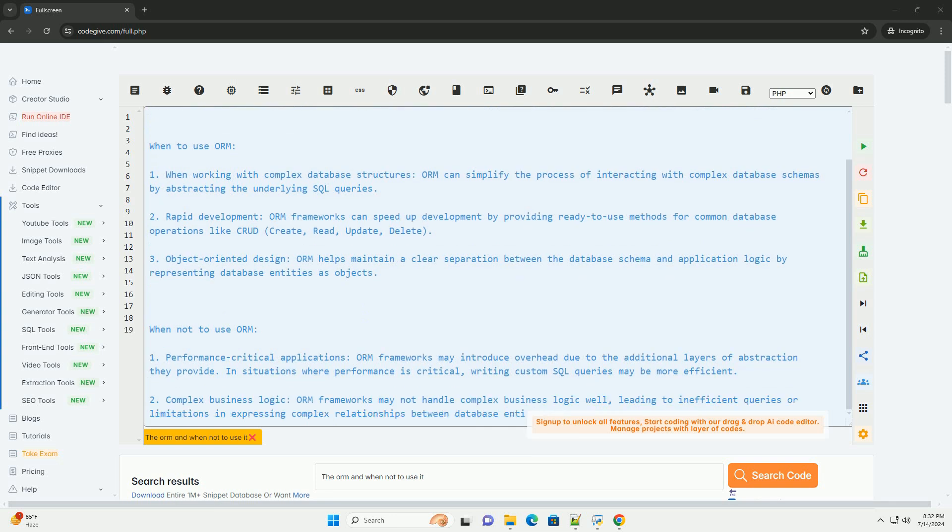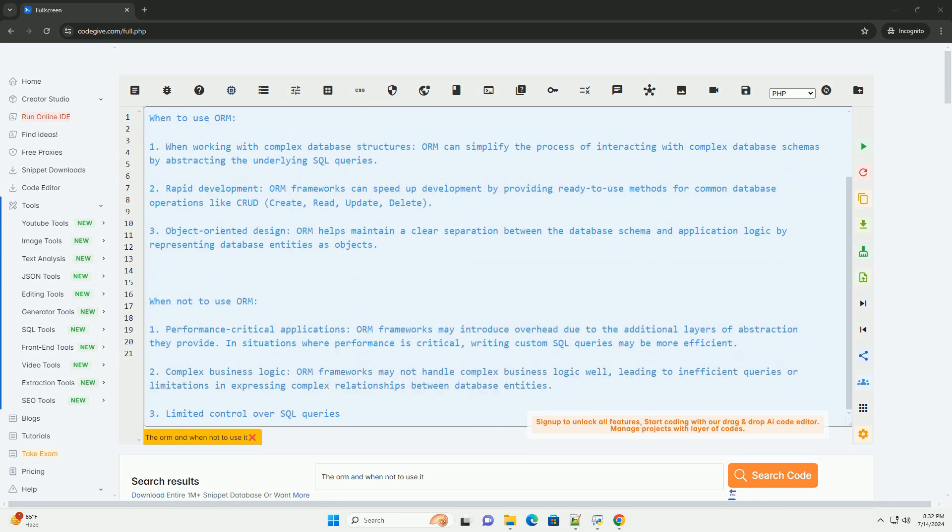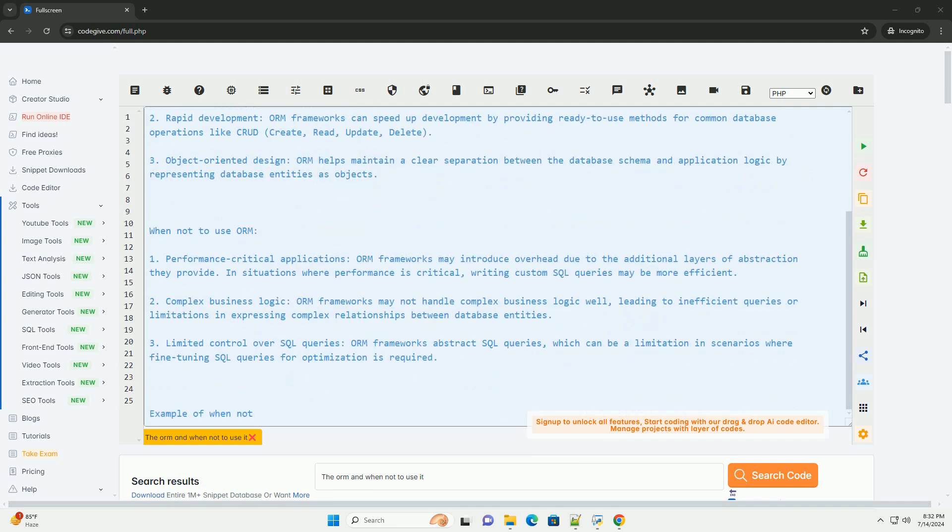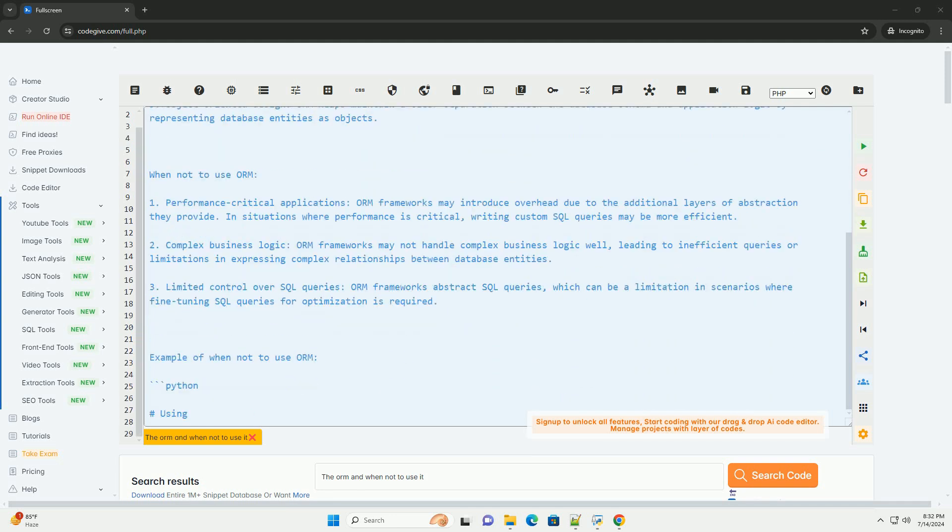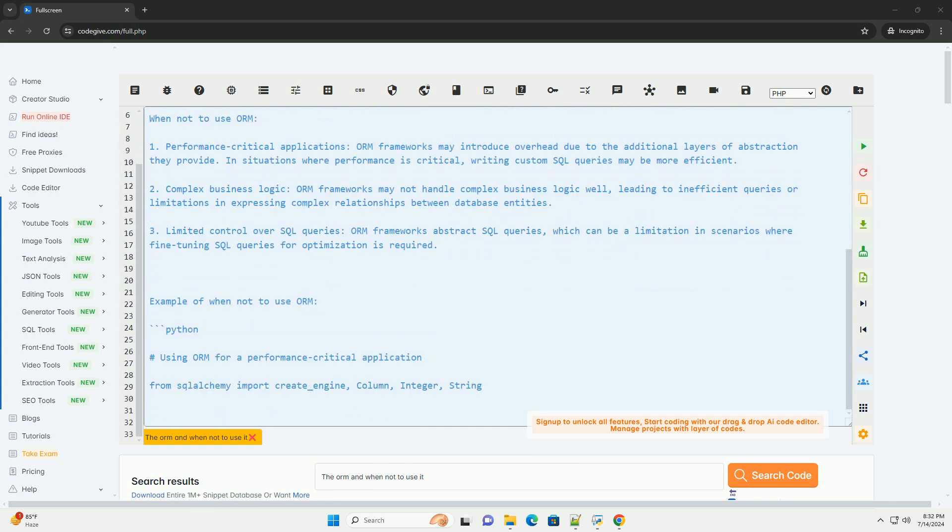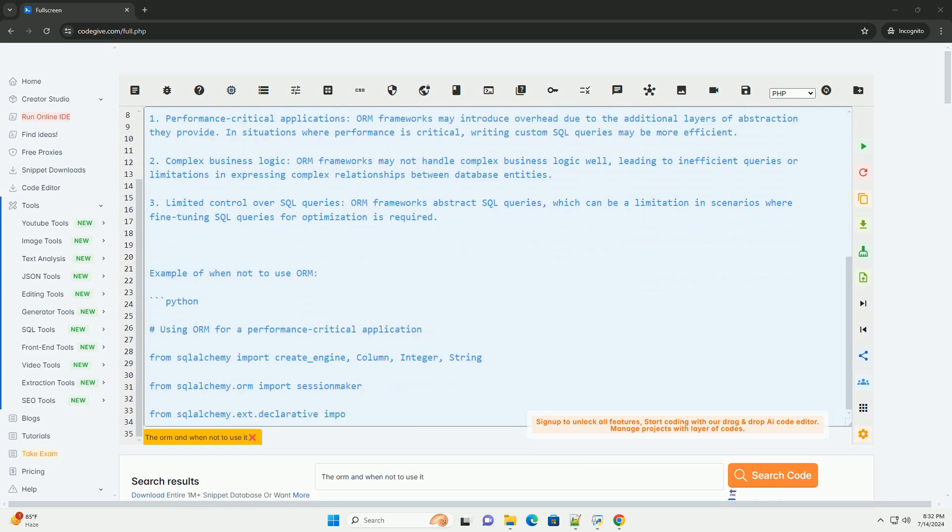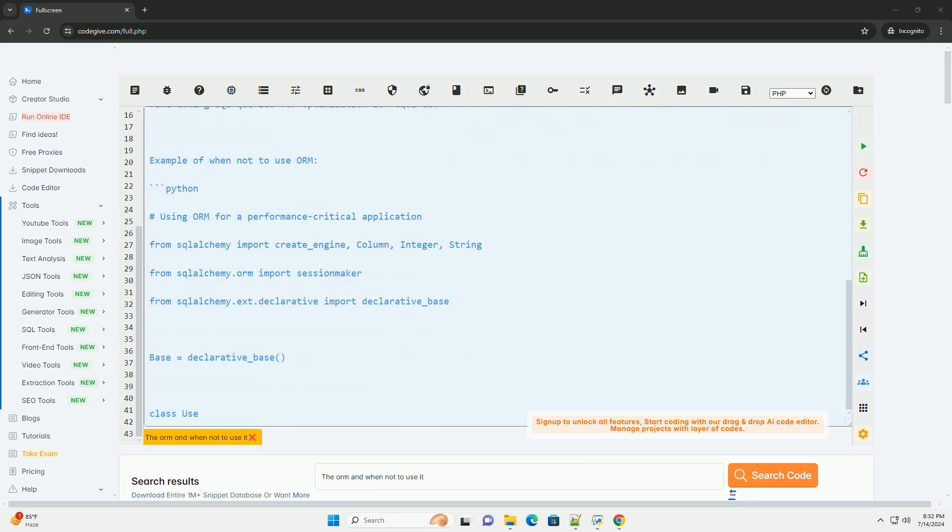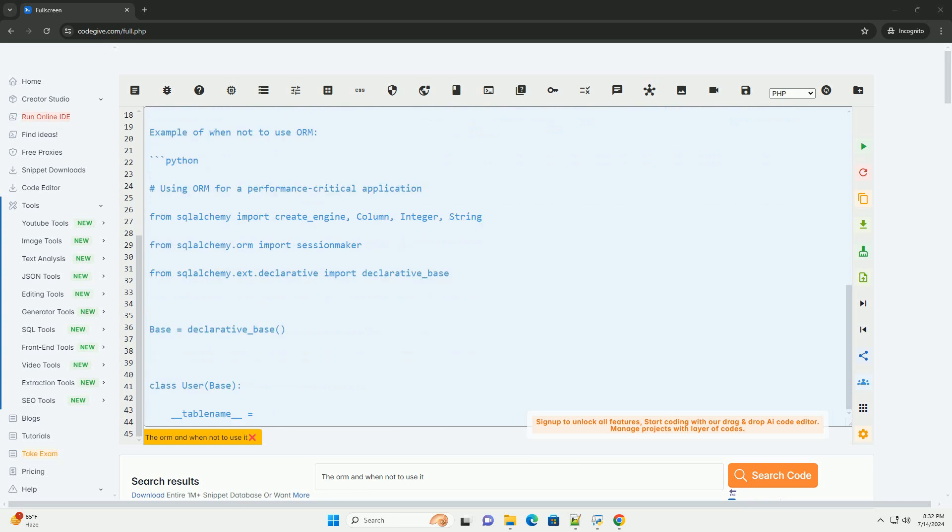When to use ORM. 1. When working with complex database structures, ORM can simplify the process of interacting with complex database schemas by abstracting the underlying SQL queries.